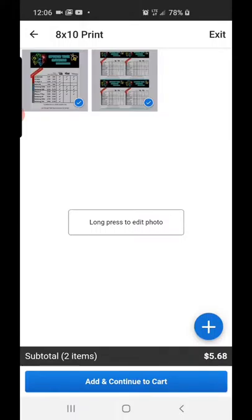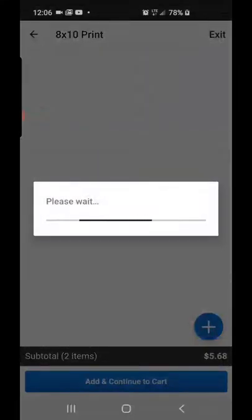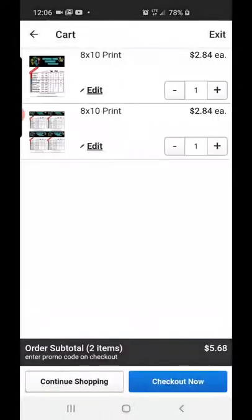Then click 'Add' and continue to cart. You'll put in the amount that you want to get and then click 'Check Out Now.'